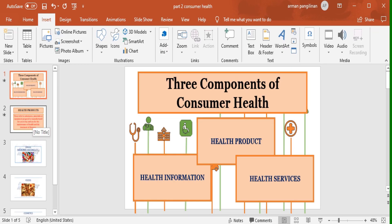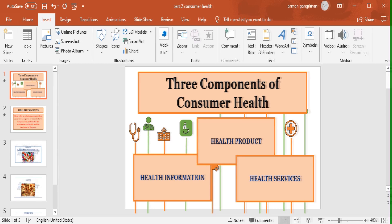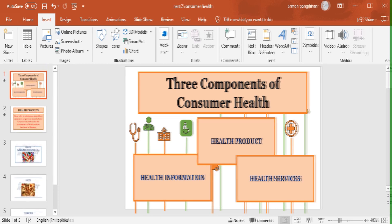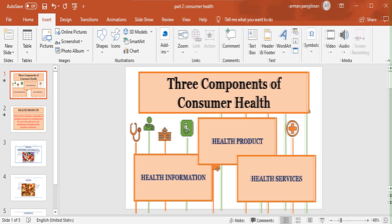The first step: make a PowerPoint presentation with your chosen topic. For this sample presentation, I made five slides.